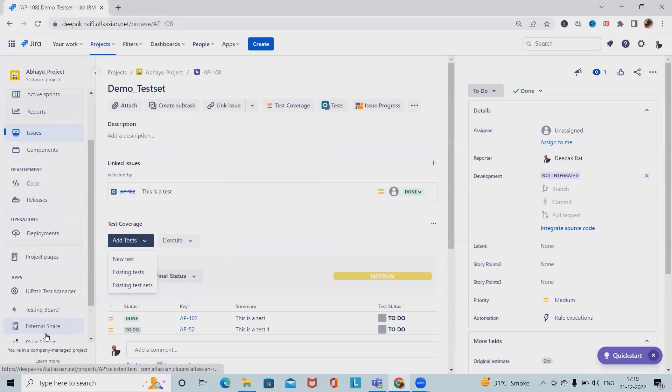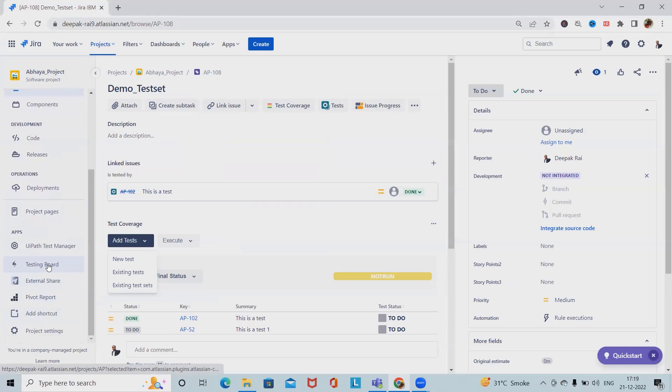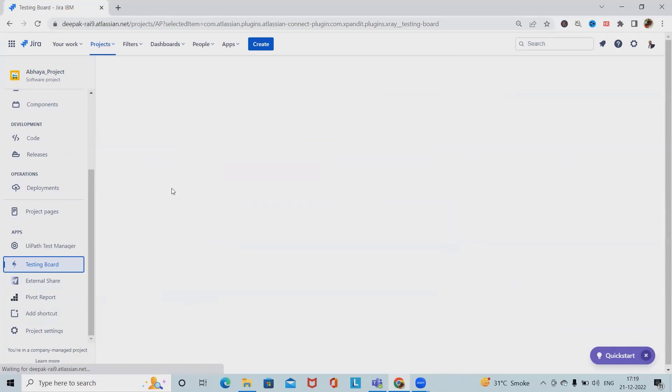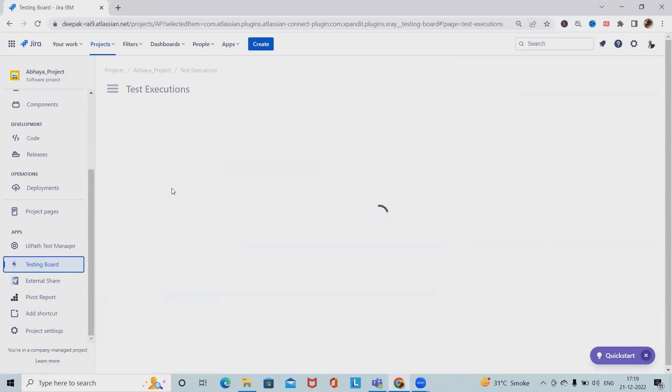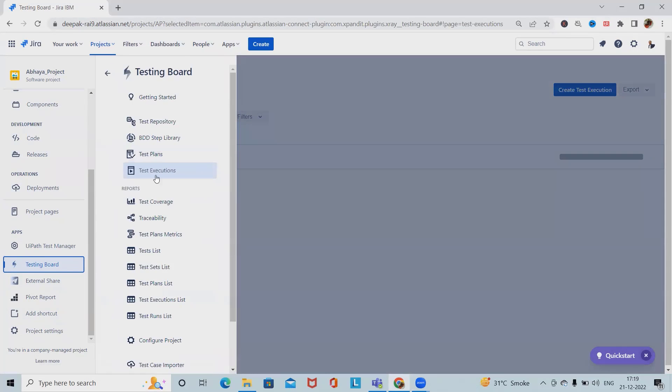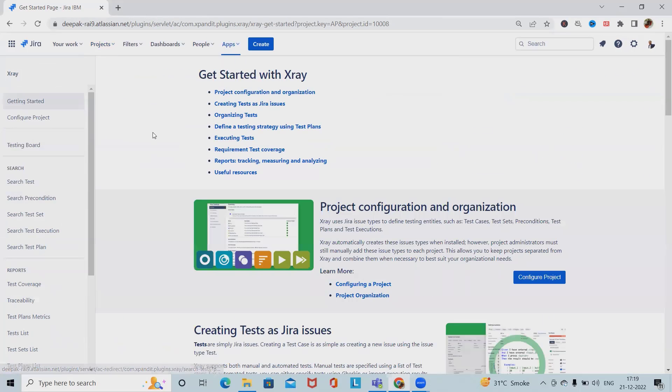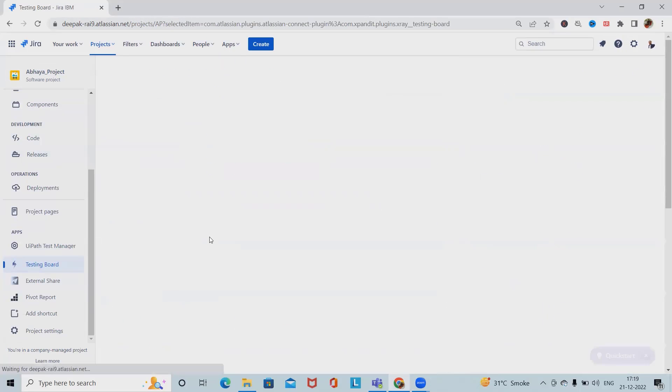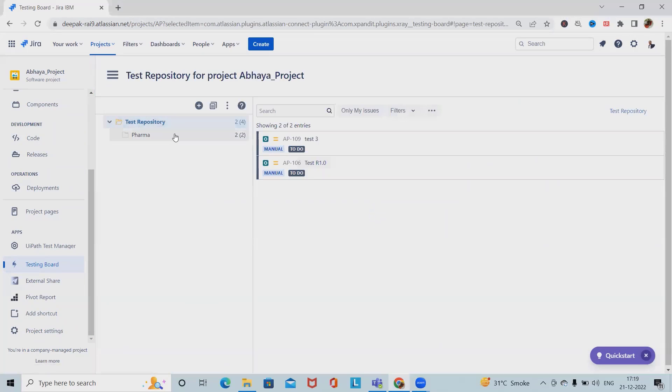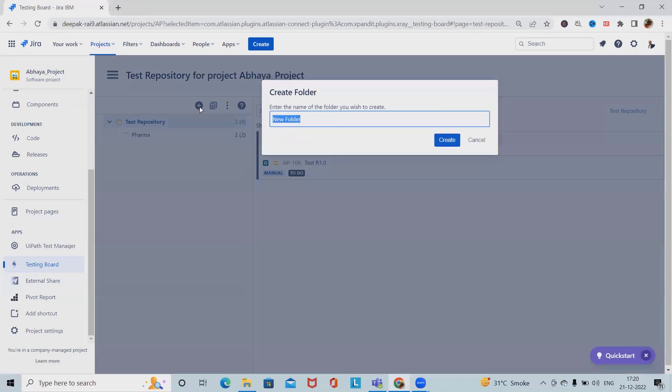For creating a test repository simply we have to go back to testing boards where our X-Ray add-ons are installed. The test repository is master detail view, the master view on the left side. We have repository available inside the testing board.